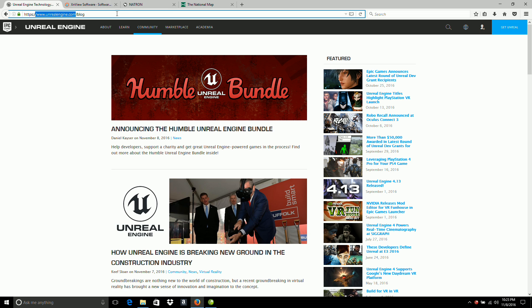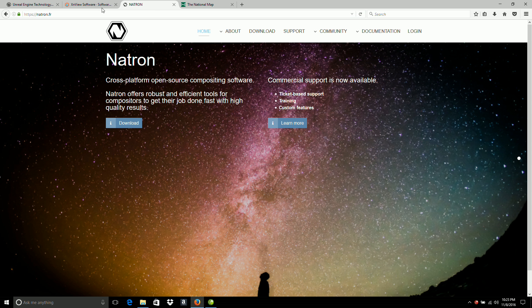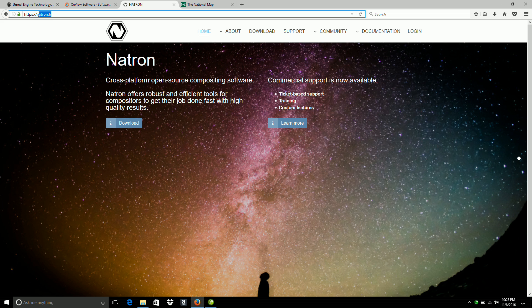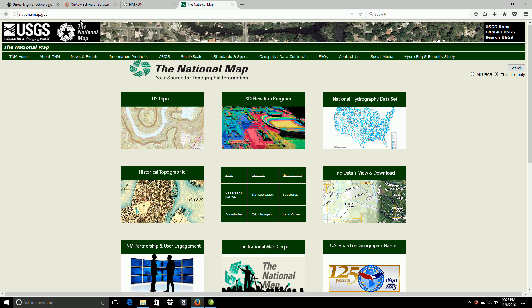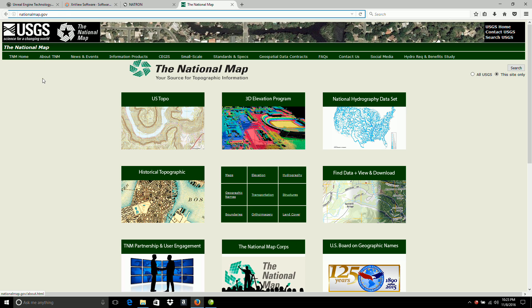The next piece of software would be the Natron compositing software. It's located at natron.fr. Just click the download button and it asks you for some information and then finally gives you a download link. Next up we have the national map at nationalmap.gov to get the maps and software to process the maps.